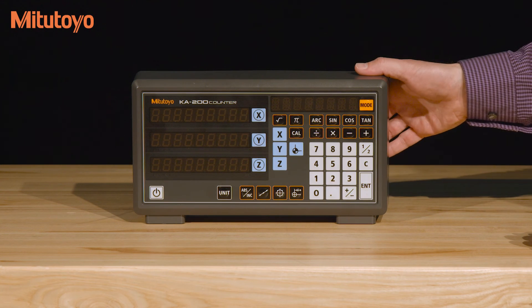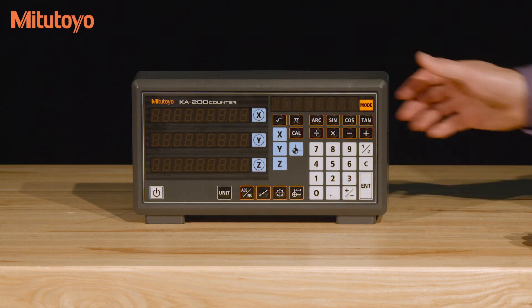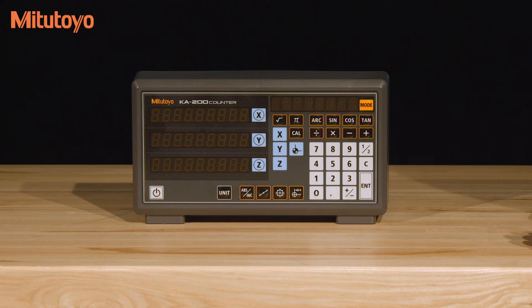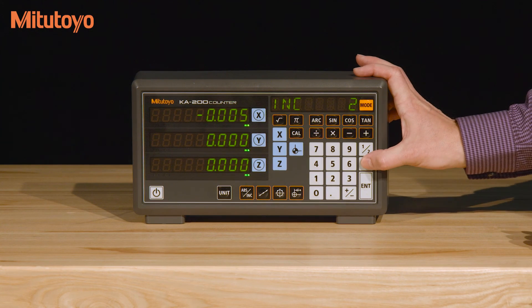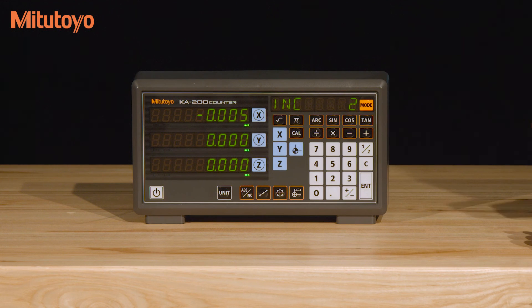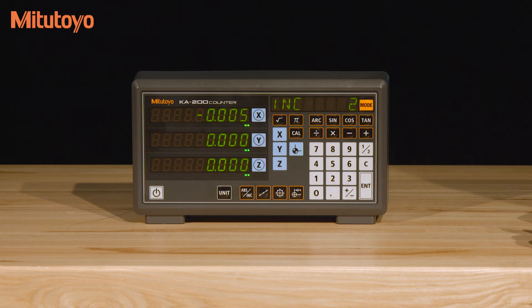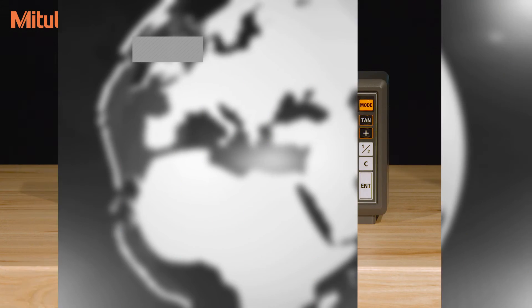After powering on the unit with the switch on the back, if you have a flashing display just hit the C button to clear it. You can change this in the parameter setup by changing the startup setting from new to auto. This is explained in the next section.